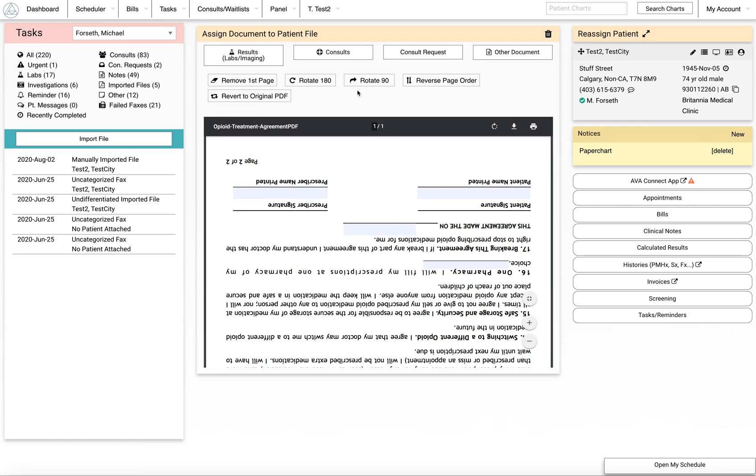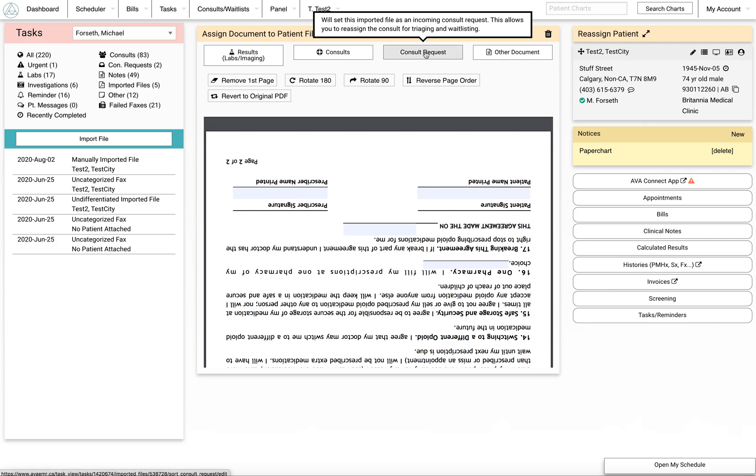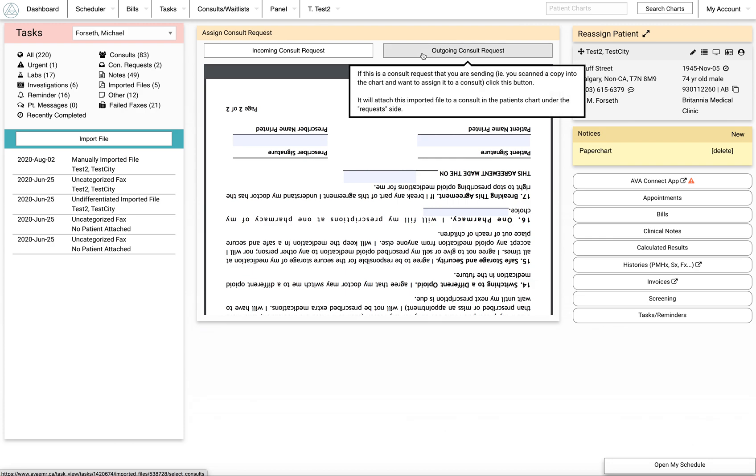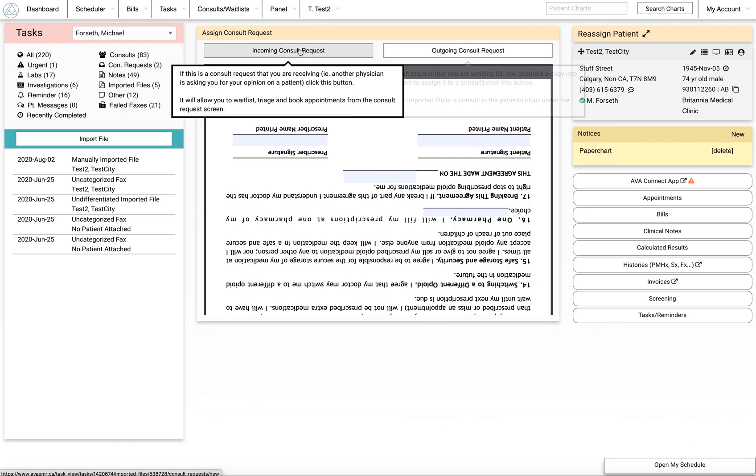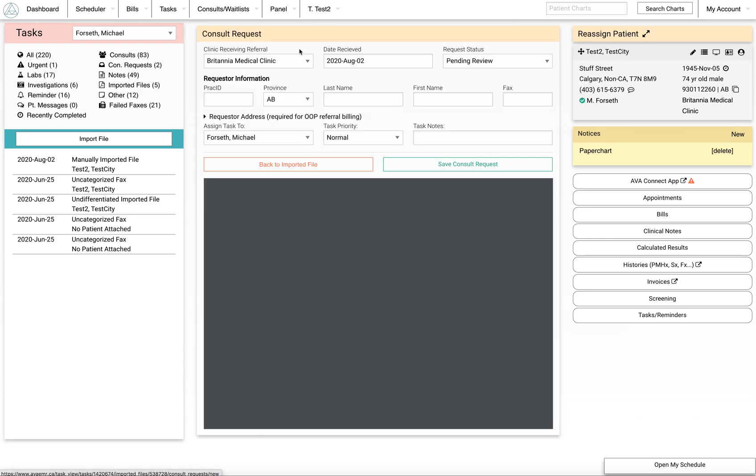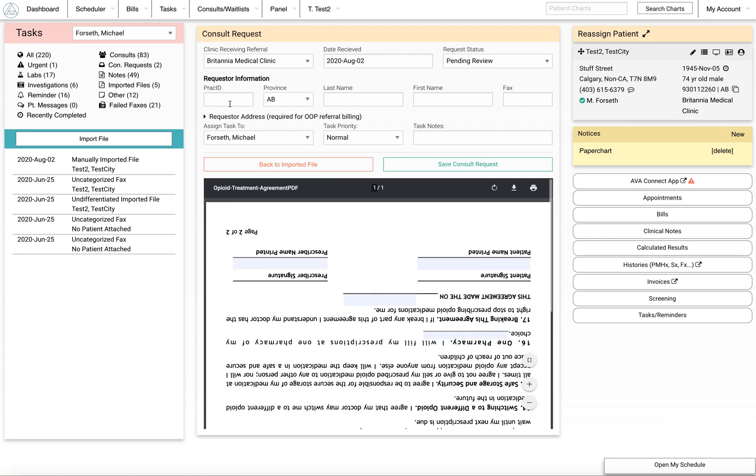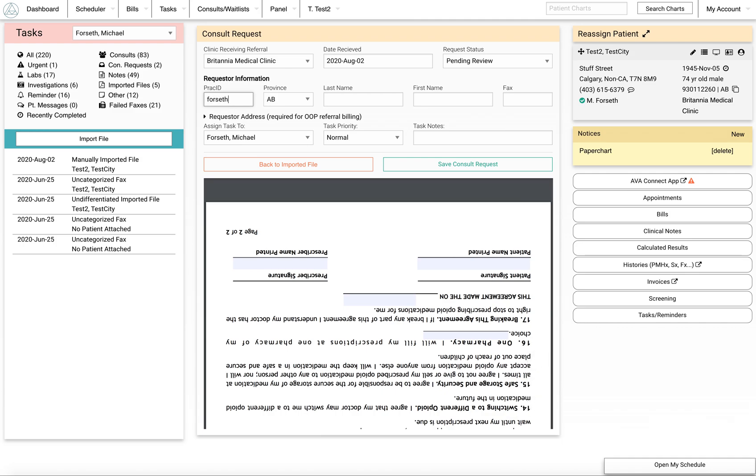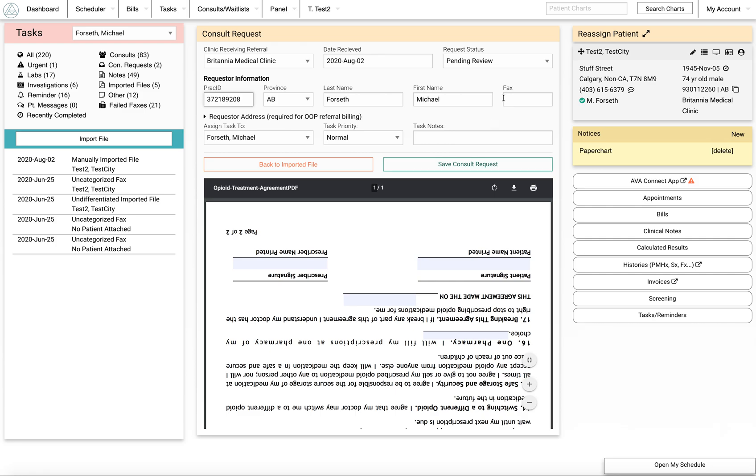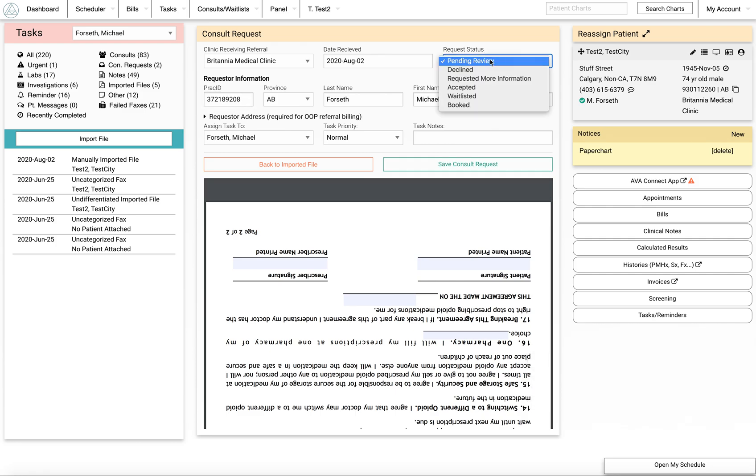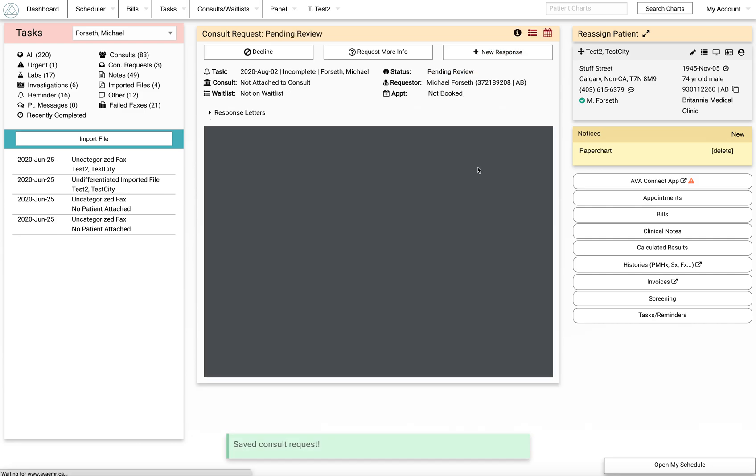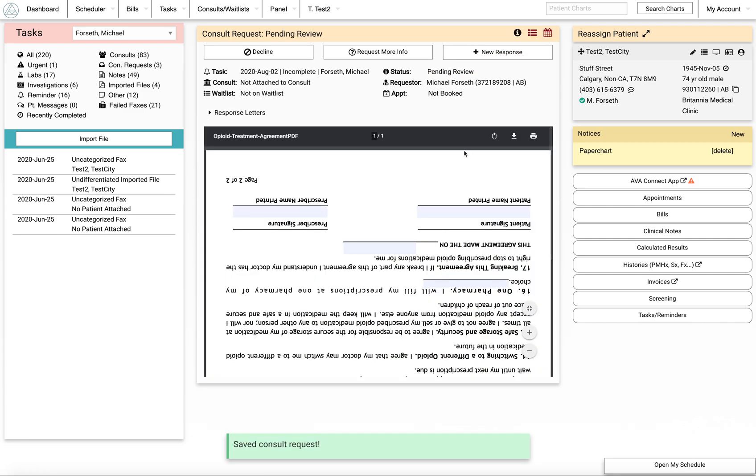I'm just going to say this is correct, and I'm going to say this is an incoming consult request. Someone has asked me to give an opinion on this patient. The person who referred this patient is myself, let's say, and you can leave it as pending review for now if you want, and just save it.